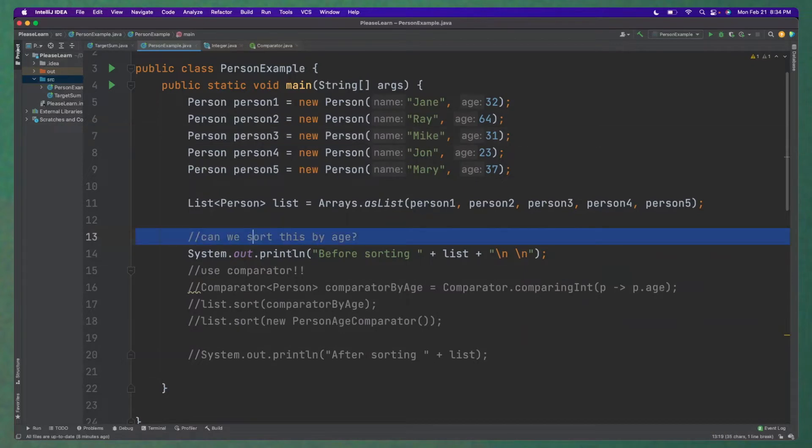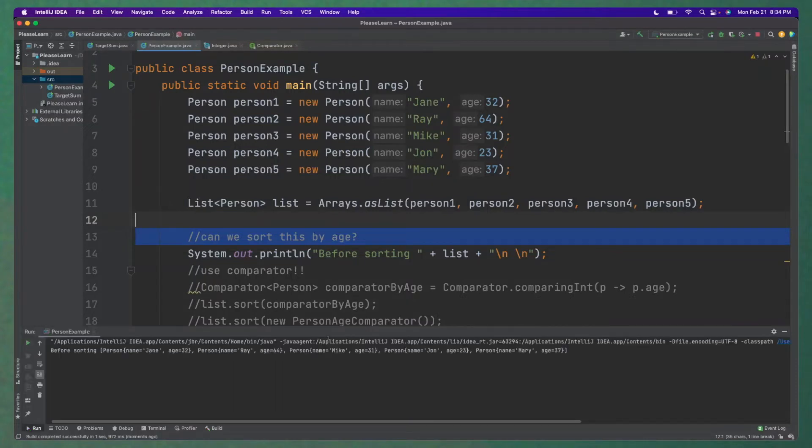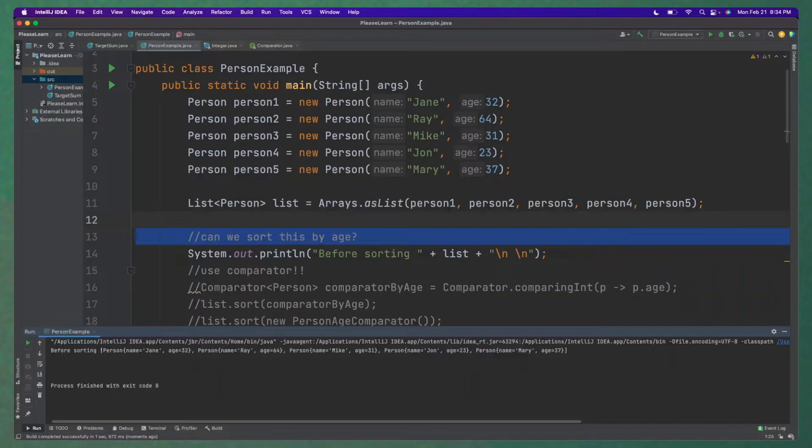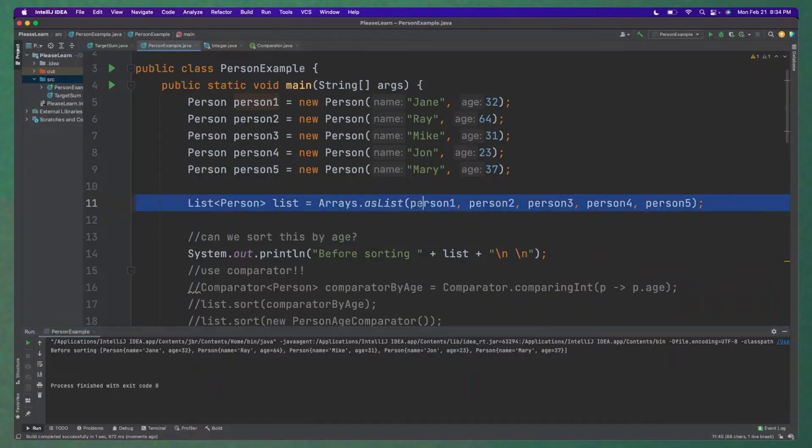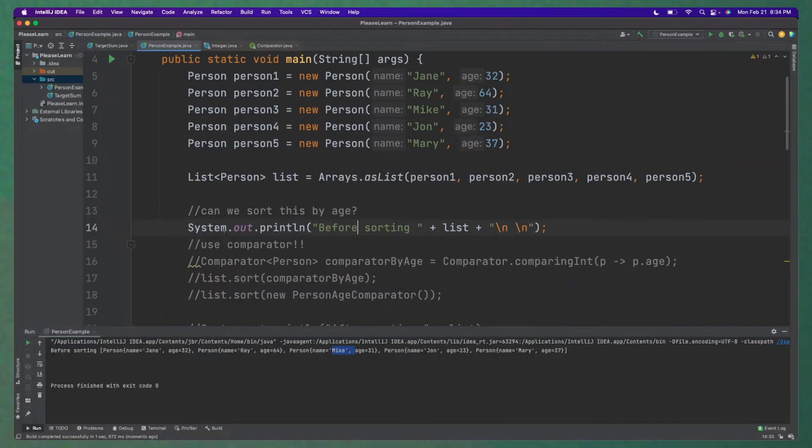So the first question, can we sort this by age? So if I just run this real quick, you'll see that it does not come back in a sorted fashion. So if you look down here, it comes in the order in which I have initialized or inserted them into the list. So we have Jane comes first, then Ray, then Mike.